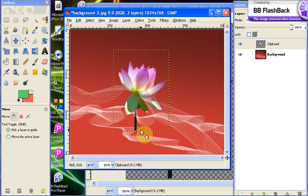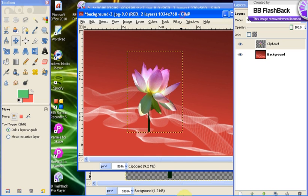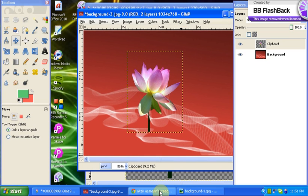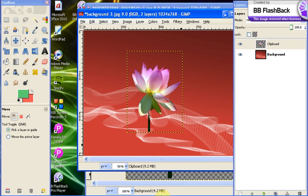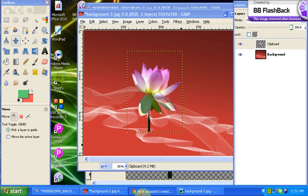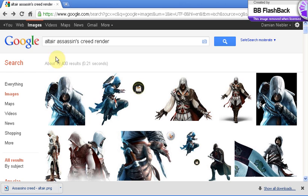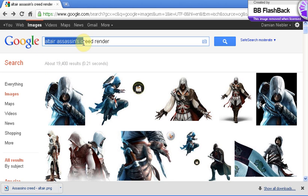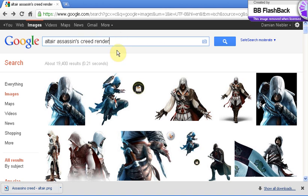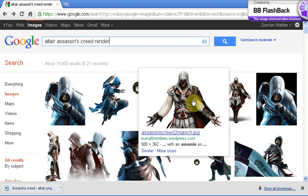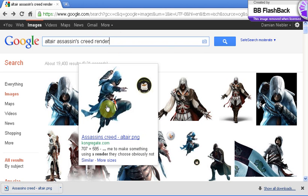Now the easiest way to do this, an even easier way to do this, say you were looking for a character, a video game character or a TV show character, all you basically have to do, say I want to get Altair from Assassin's Creed, you can type in Altair Assassin's Creed render on Google images and it will give you stuff that's already done for you.